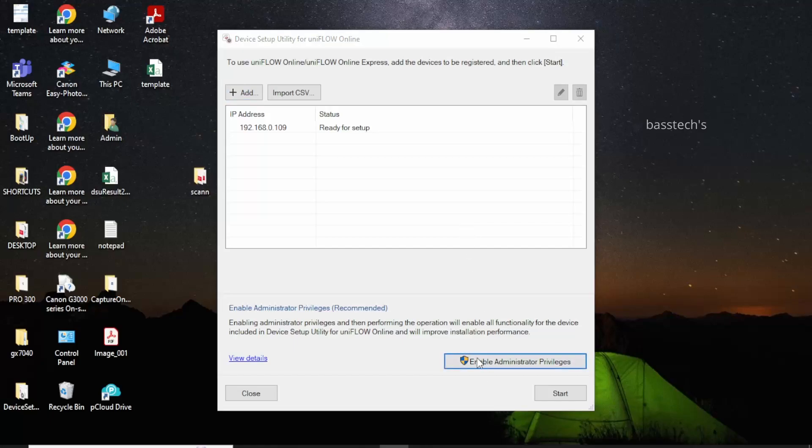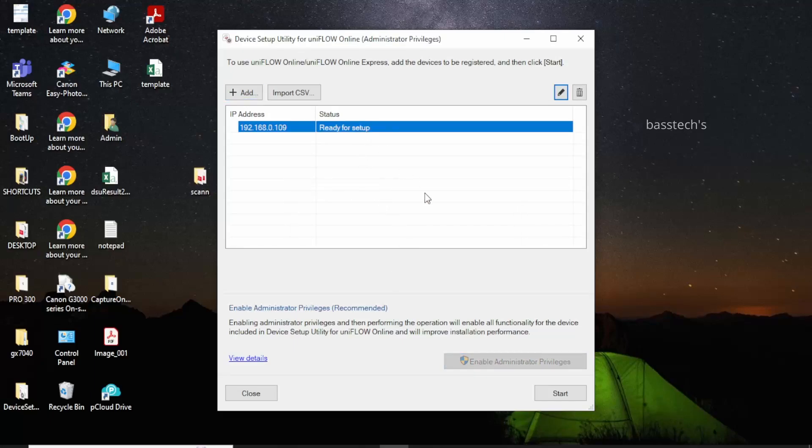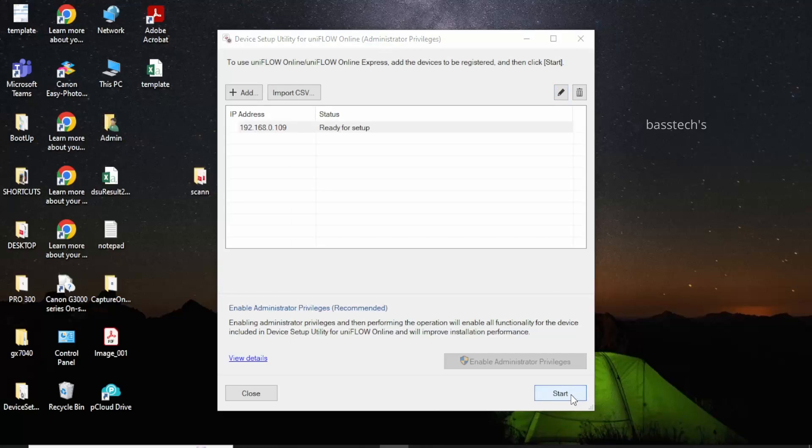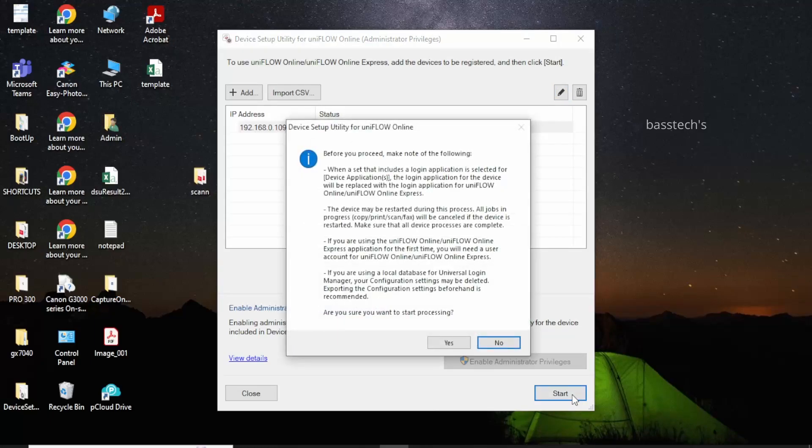For installing any application, it's better to have admin privileges. Enable admin privileges by clicking towards the right corner bottom. Then select your device and click start.